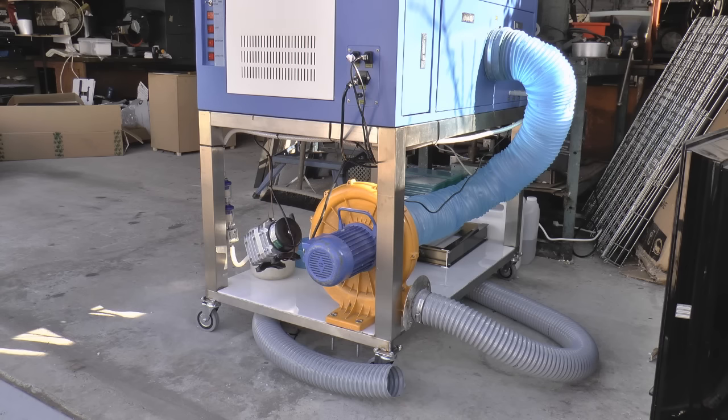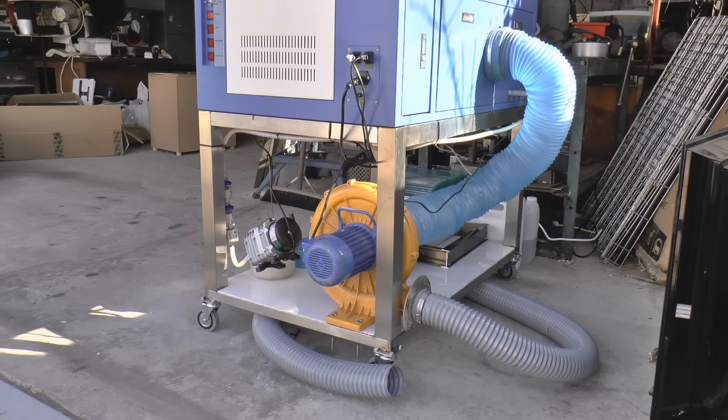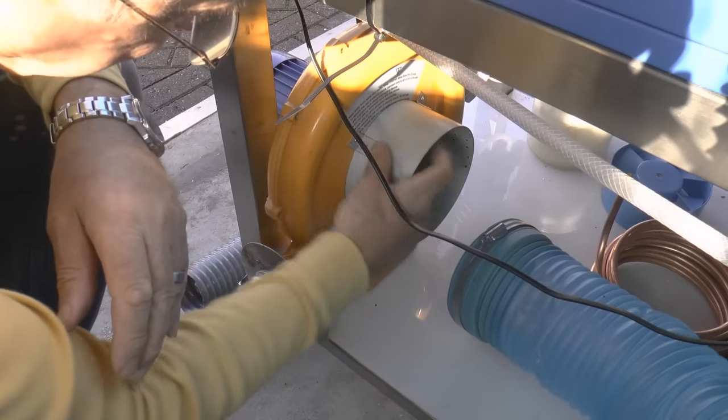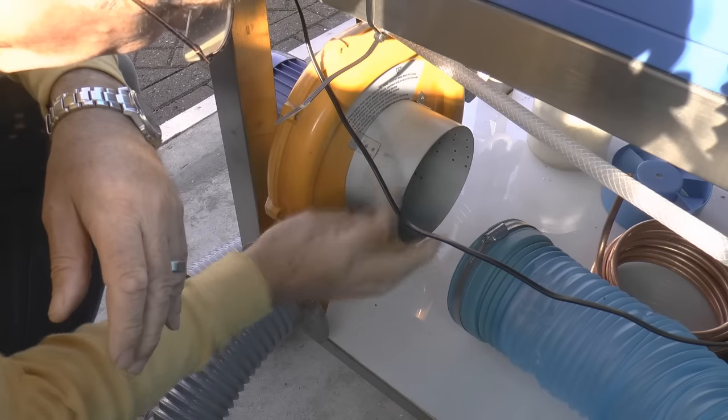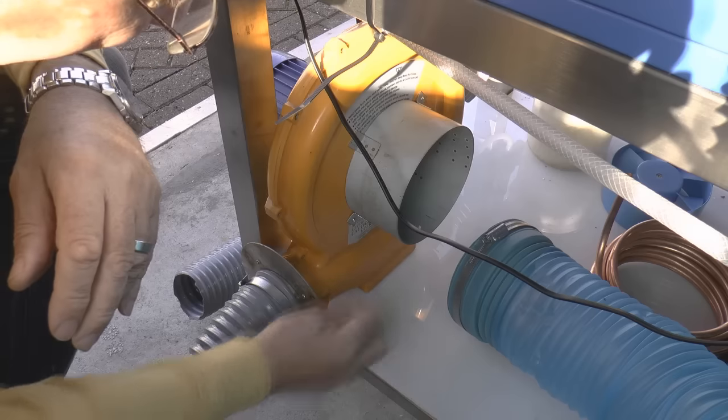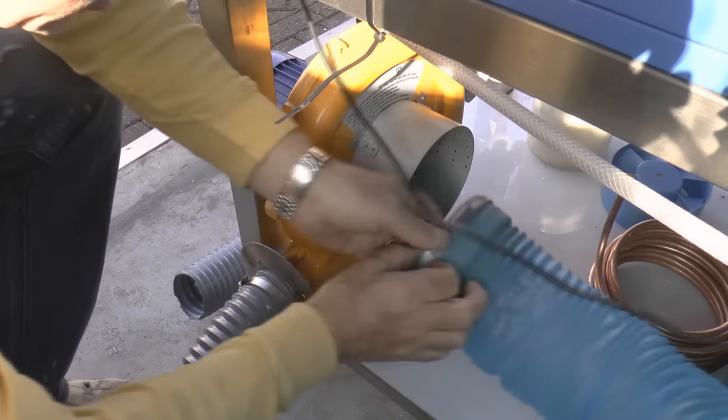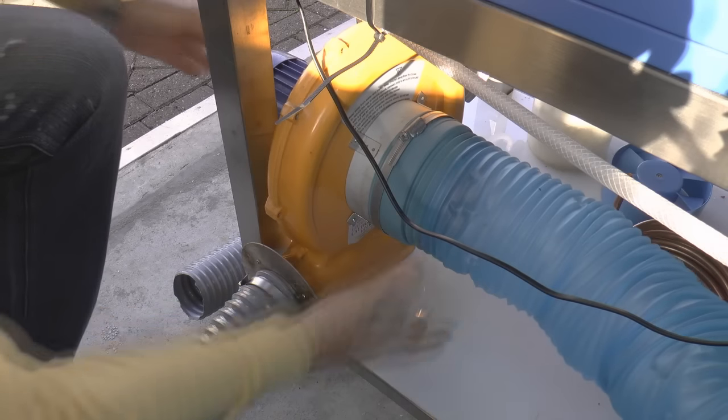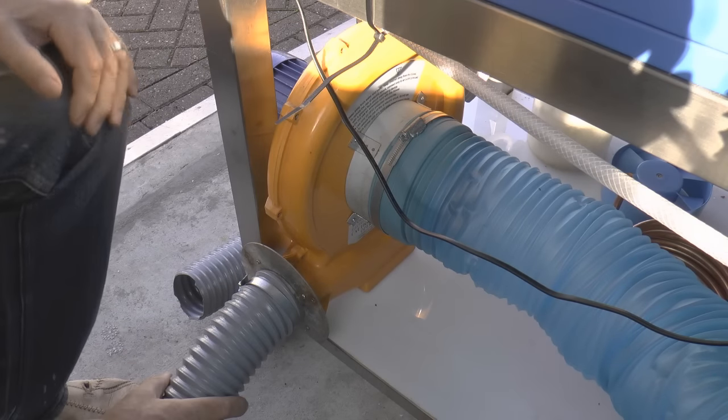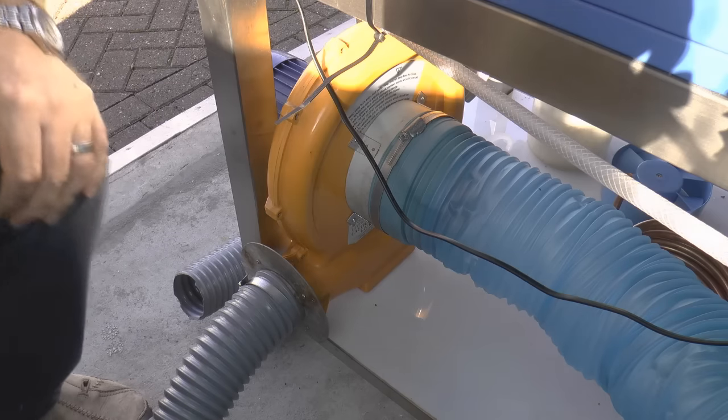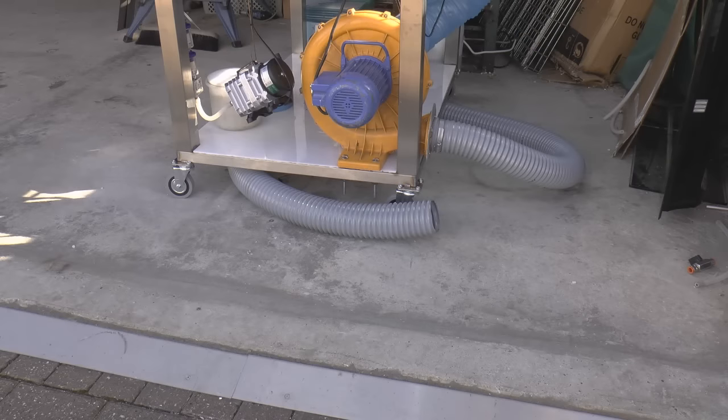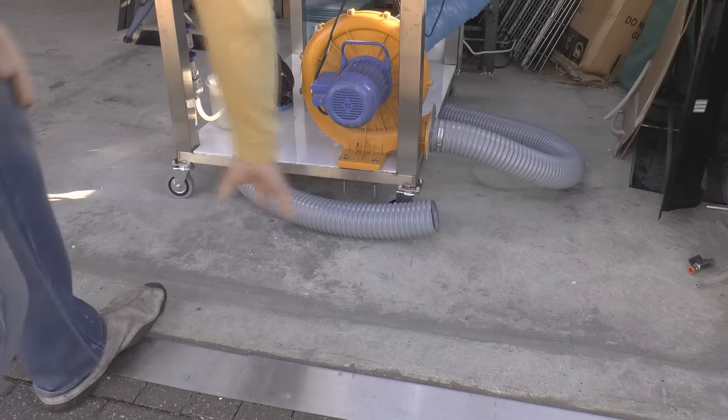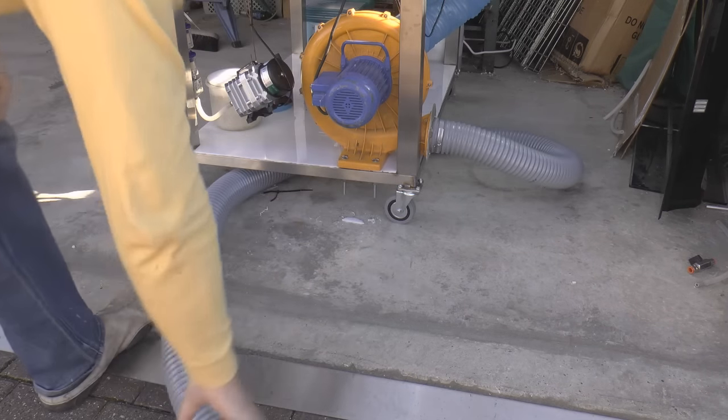These might be quite expensive to buy new but you've only got to look around eBay and you'll find loads of second-hand bouncy castles. Even if you buy the bouncy castle for thirty pound or fifty dollars and throw the castle away, you've got yourself a very cheap extraction system. The only problem is you've got to make your own flanges to fit onto the fan that will adapt up to this six inch pipe and this four inch pipe.